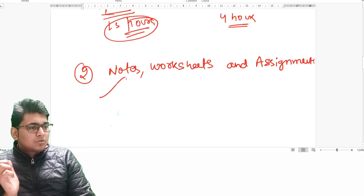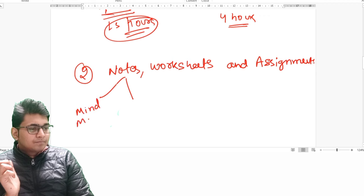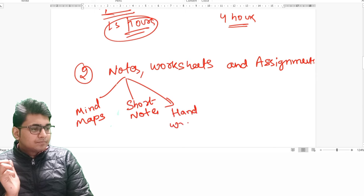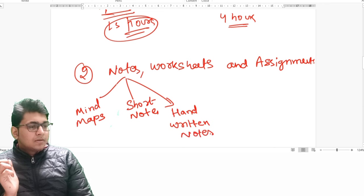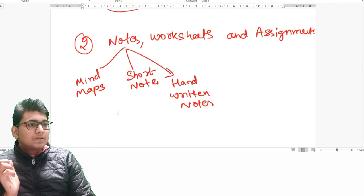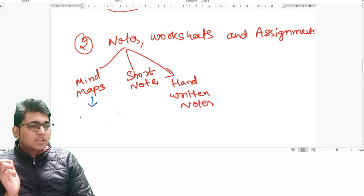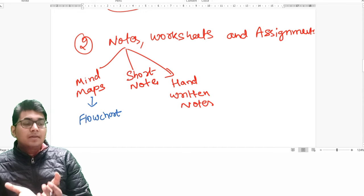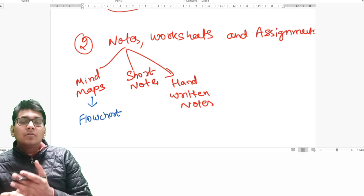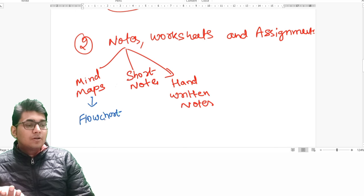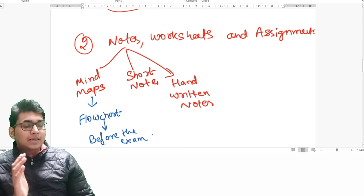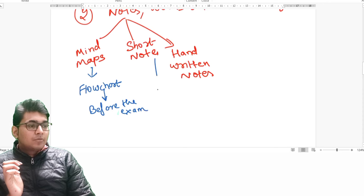From the notes material, there are two things: mind maps and short notes, plus handwritten notes. A mind map is essentially a flowchart — a picturization of the chapter — showing what you are going to study. This is helpful before the exam after you have already studied that particular chapter. I am going to show you a sample of how the mind maps actually look. Then I will move ahead with the short notes.